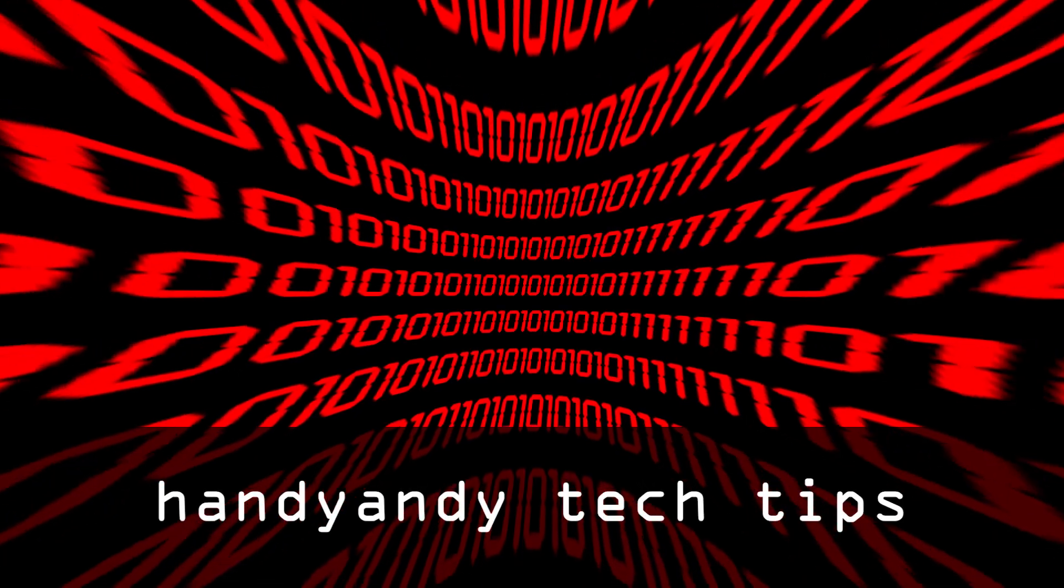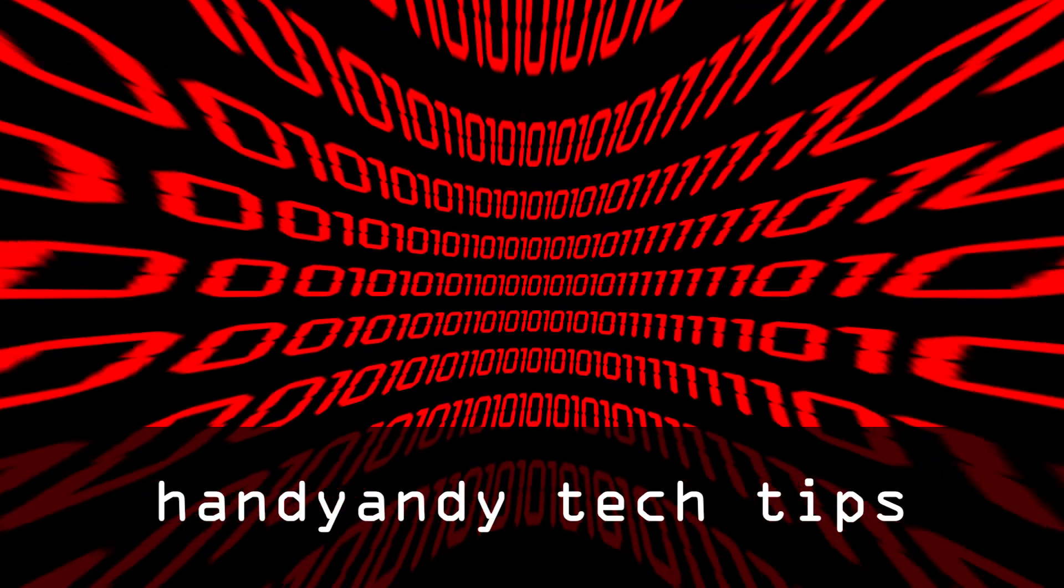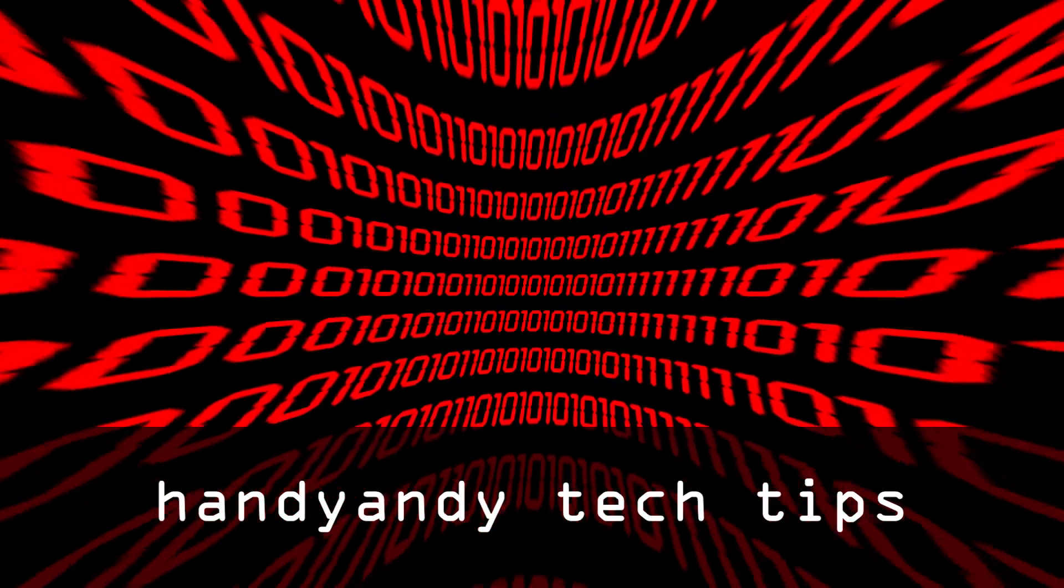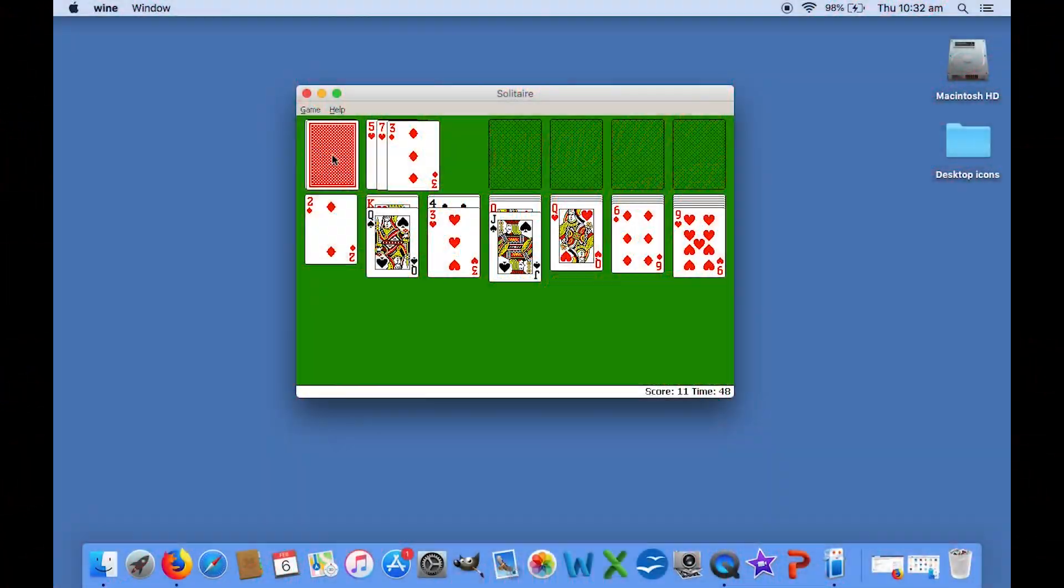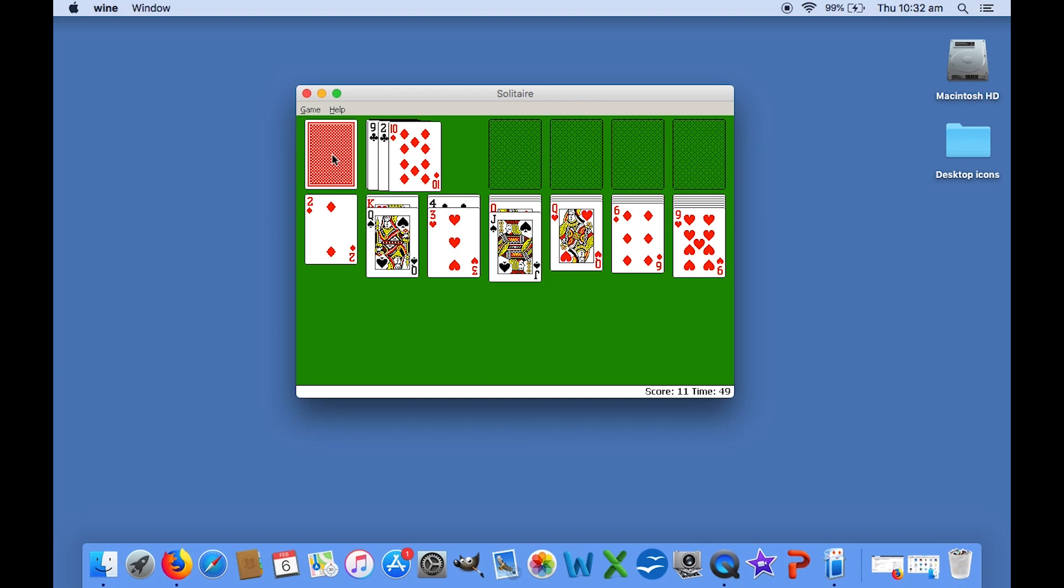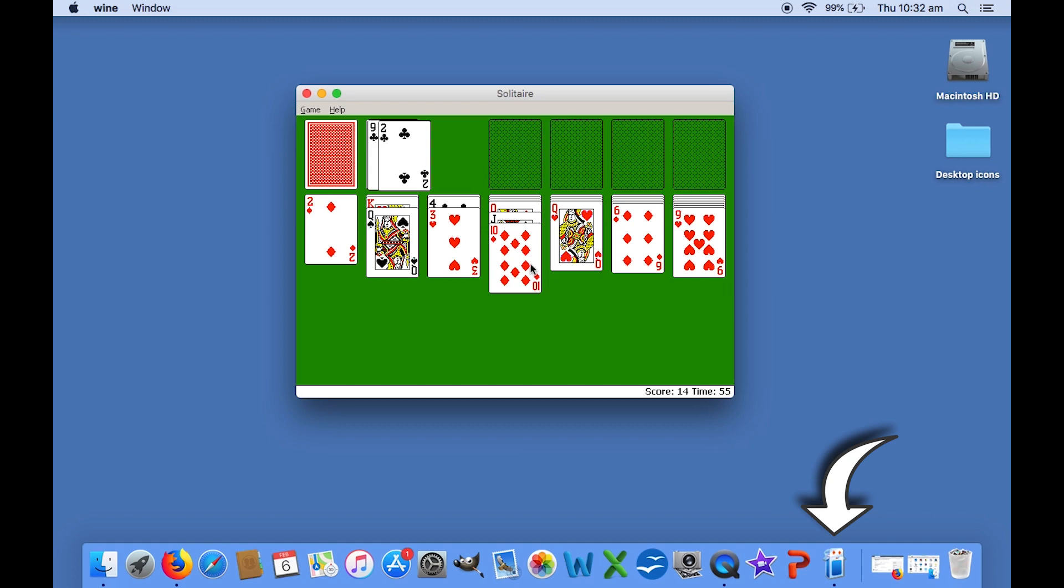Hi, it's HandyAndy Tech Tips here, and today I'm going to show you how to turn a simple Windows game, such as this version of Solitaire, into a native Mac app that you can run like any other program.